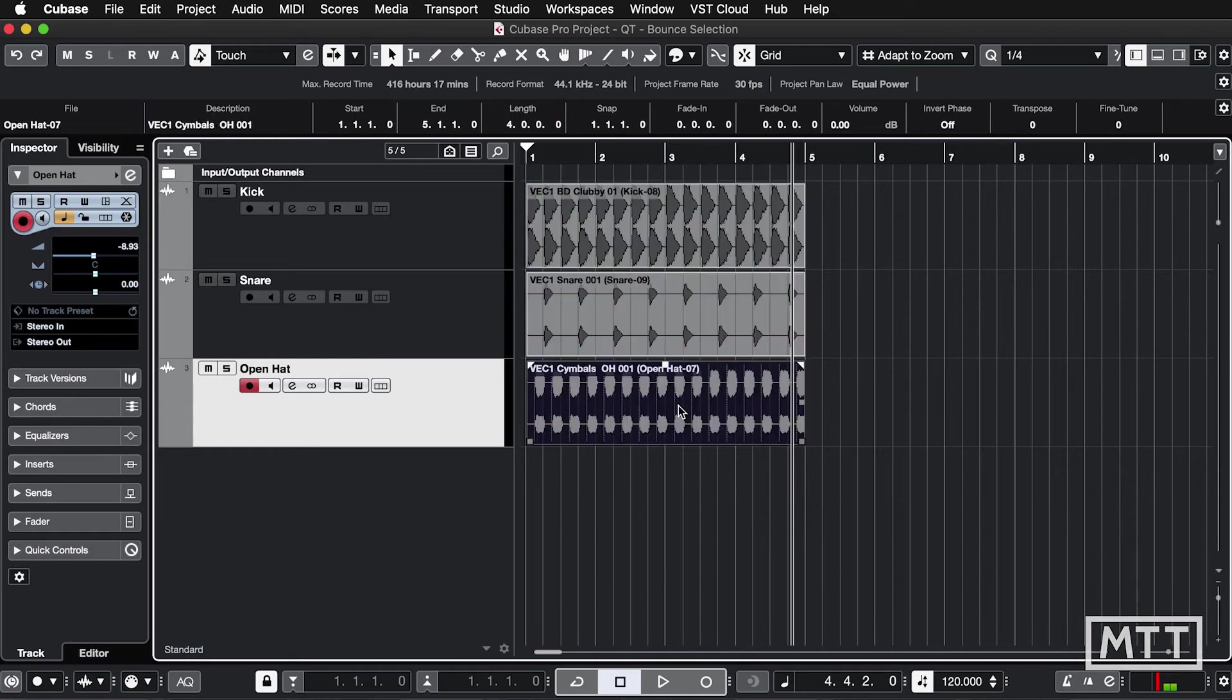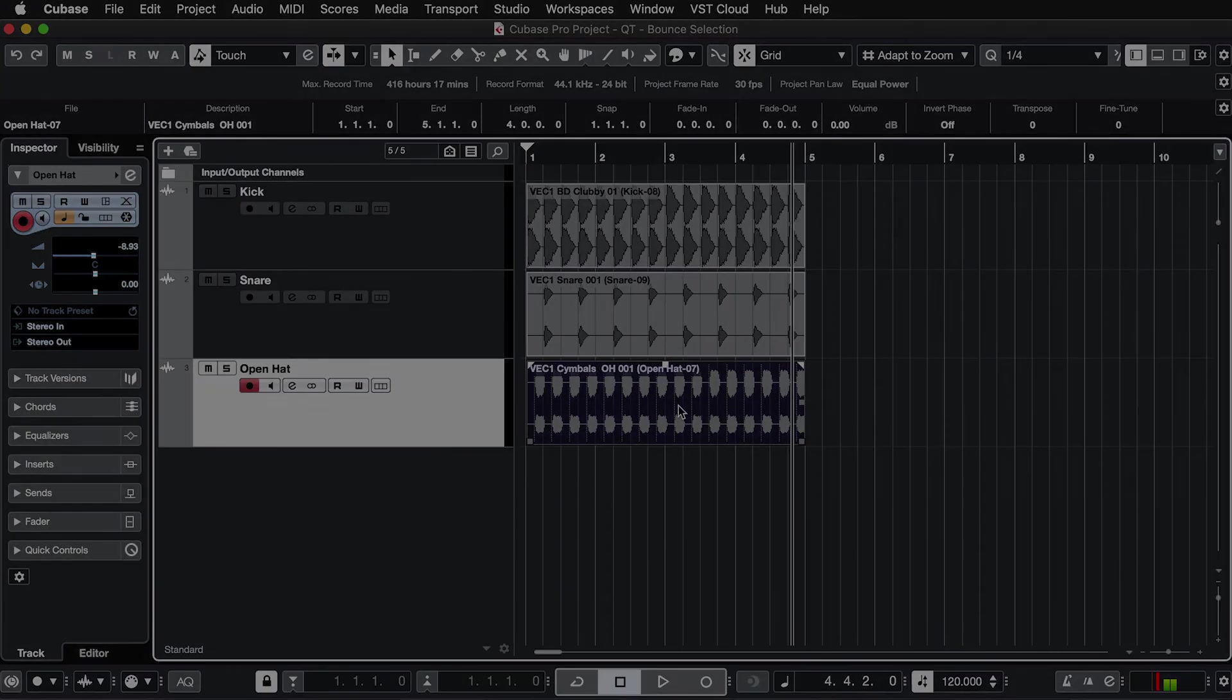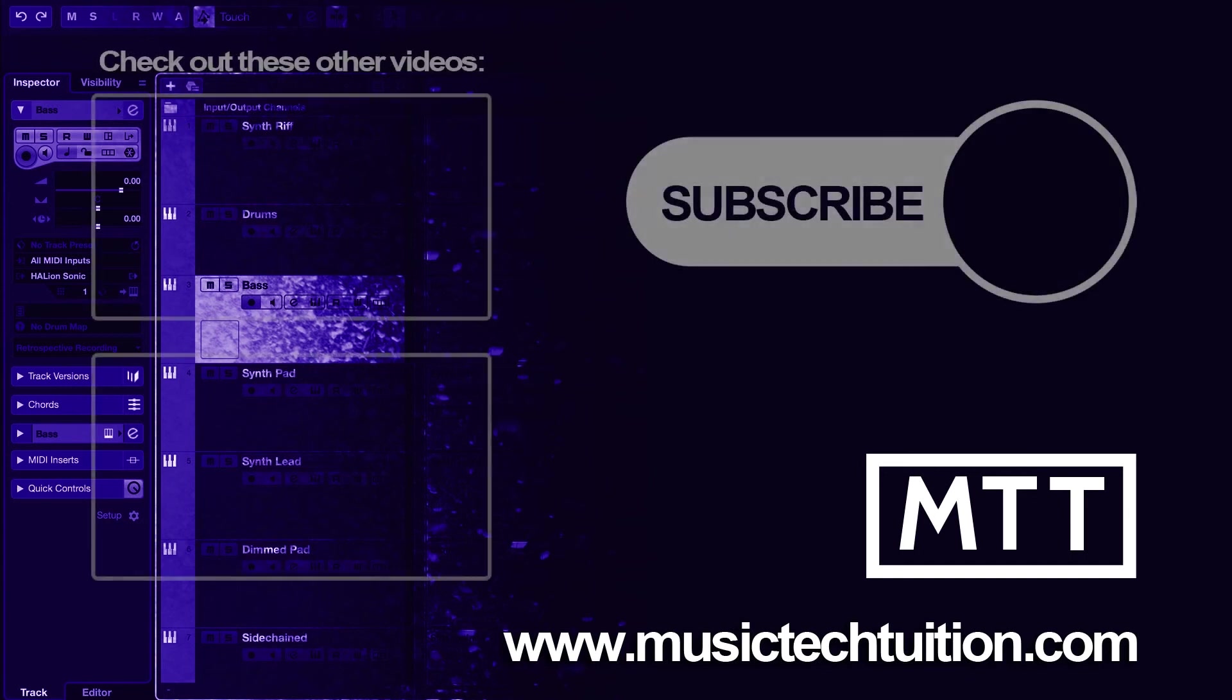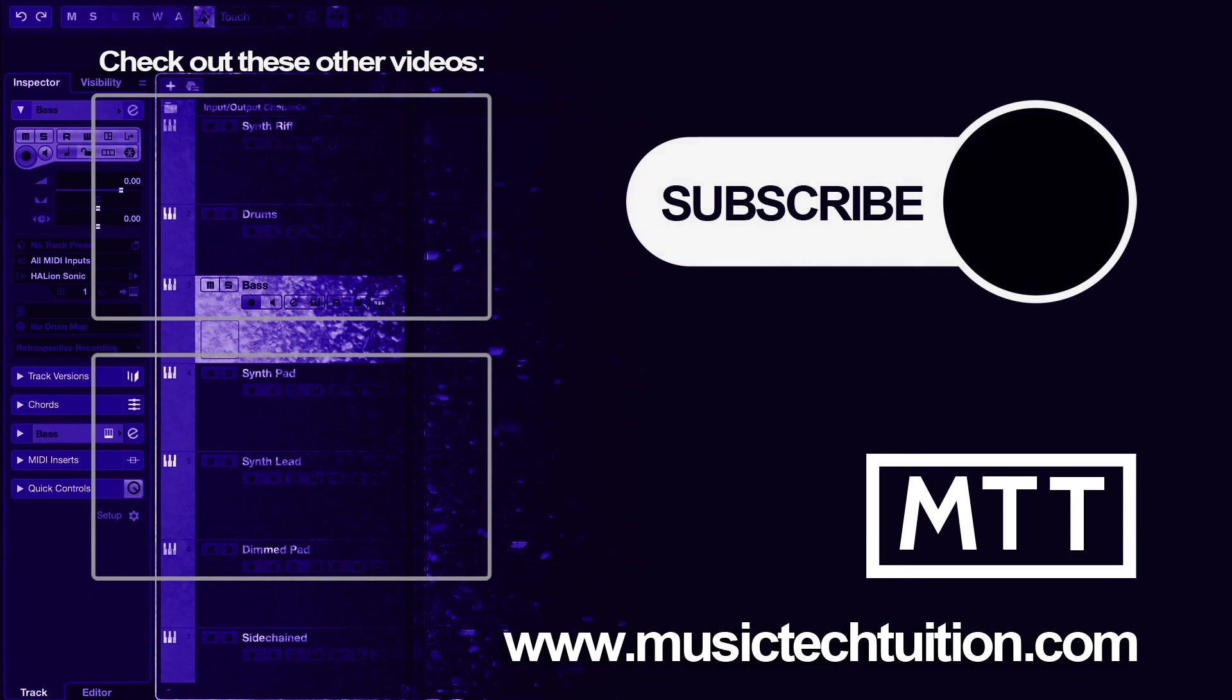Hopefully you found that useful and if you have, please like and subscribe and we'll see you again soon for more music tech tuition. Thank you.